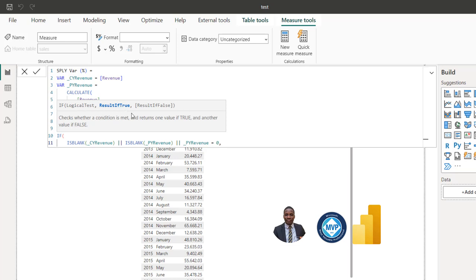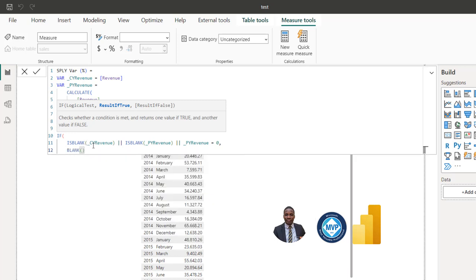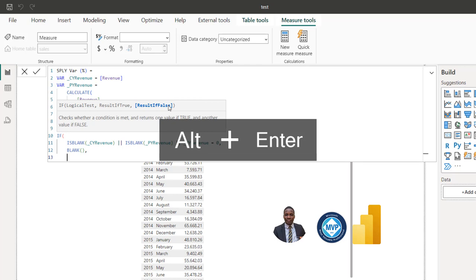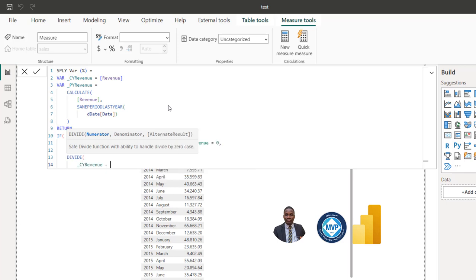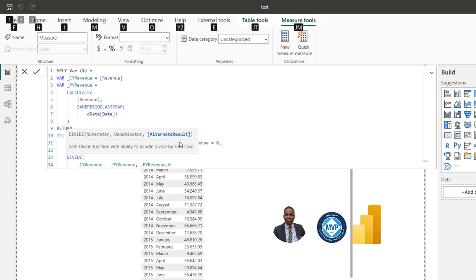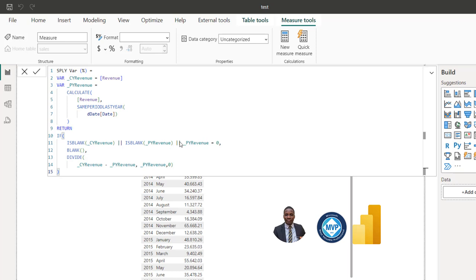That completes the logical test. If the result is true, I want to return BLANK — just open and close bracket. If the logical test is false, then I run the DIVIDE function: taking underscore CY (current year) minus underscore PY (previous year), divided by underscore PY as the denominator, with zero as the alternate result. Then I close the brackets and close the IF logical function.